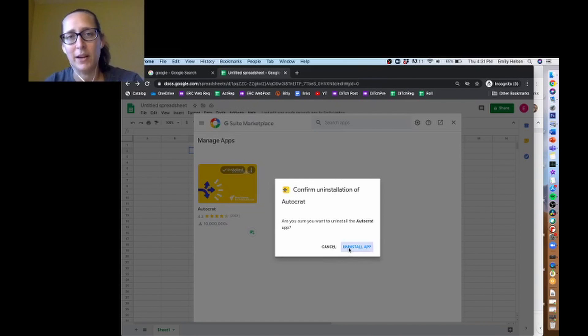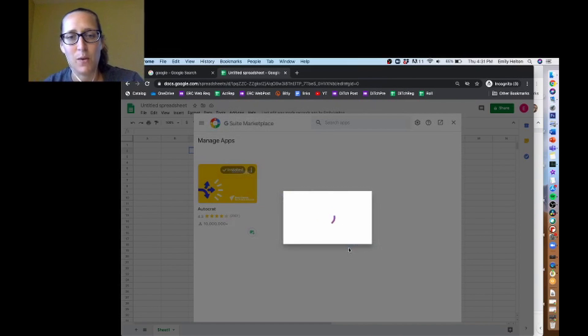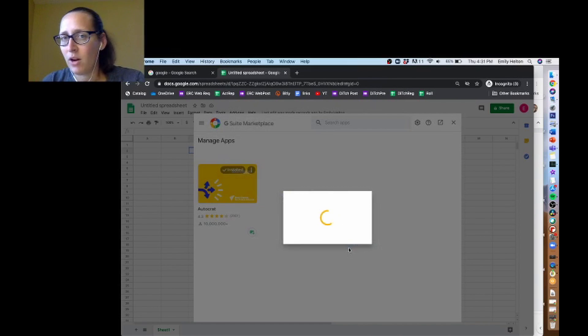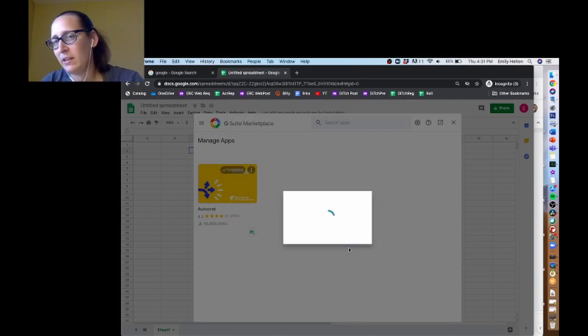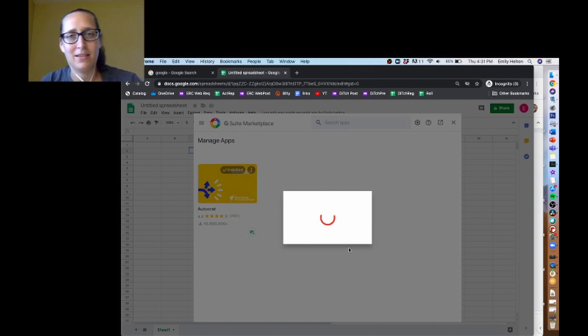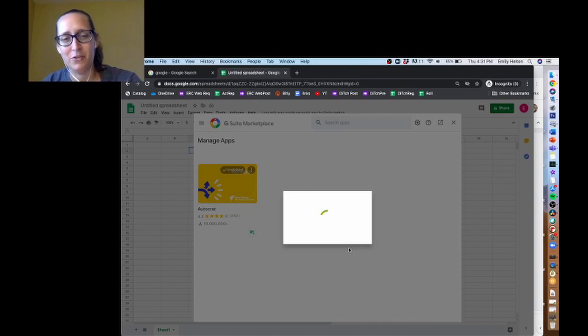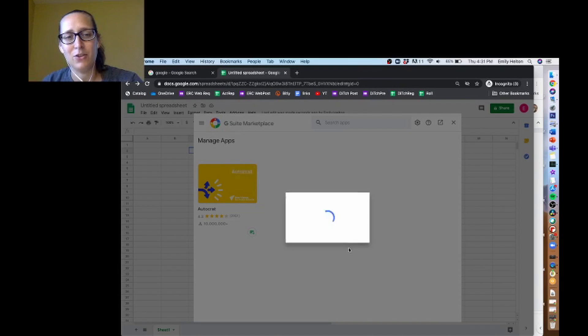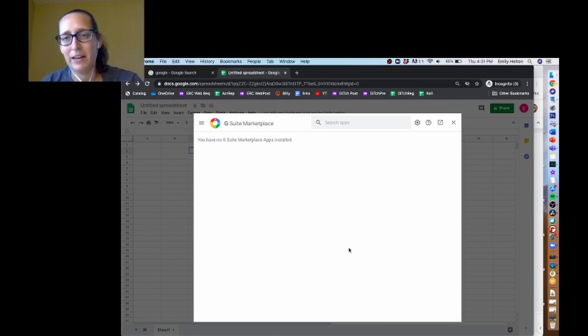There's a few other ways to uninstall as well, but if you don't want Autocrat to be running in the background or to continue to have access after the one thing you're planning on using it for, you can always uninstall it very, very simply.